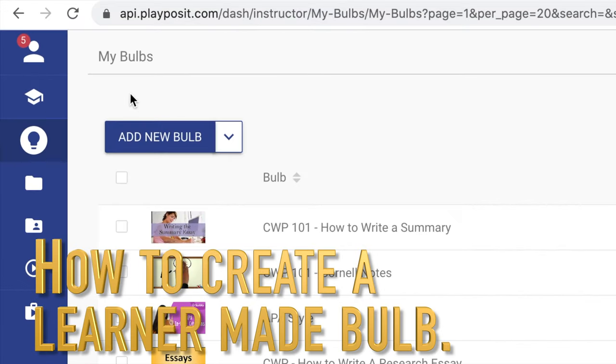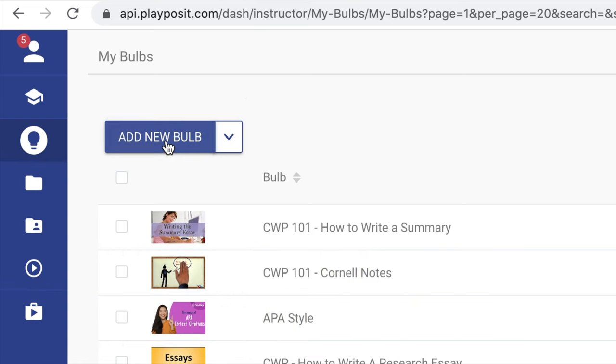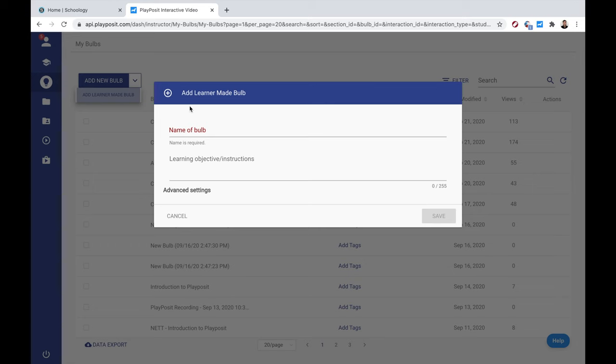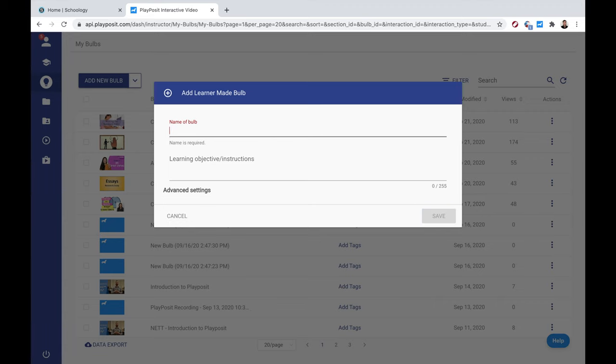First up, how do we make a learner-made bulb? In your PlayPosit dashboard, you will see add new bulb. But this time we're going to do something different. Click the drop down arrow there. Choose add learner-made bulb. When you do, add a name for the bulb like you would for a typical lesson and then click save.